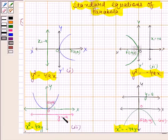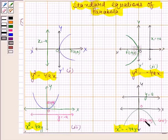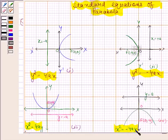If the focus of the parabola is at point (0, a) and directrix is y equals to minus a, then the equation of the parabola is x squared equals to minus 4ay.